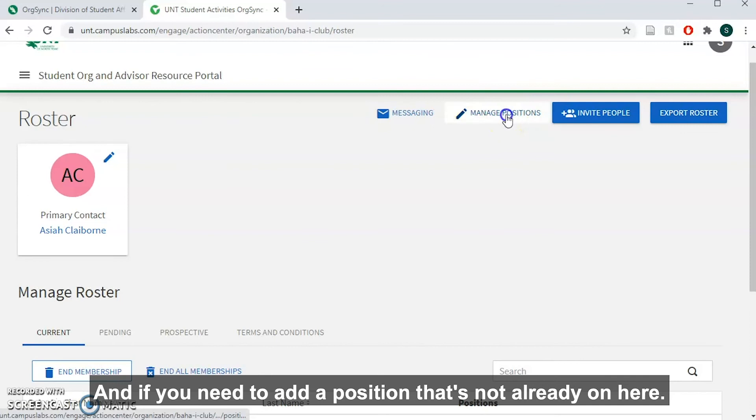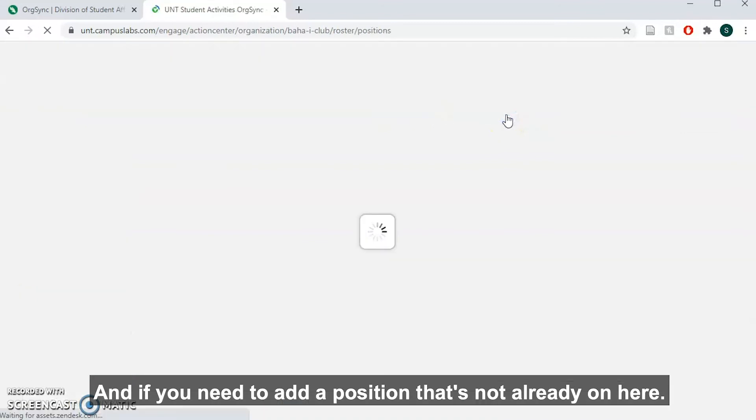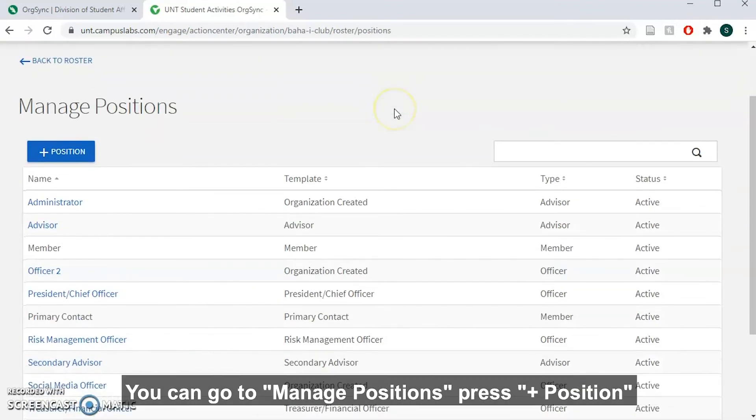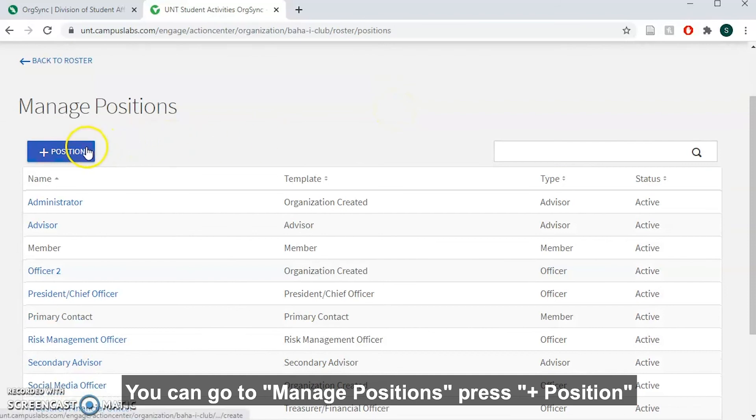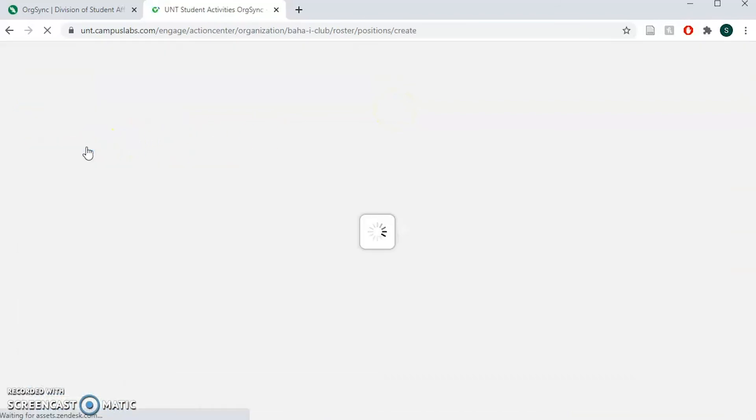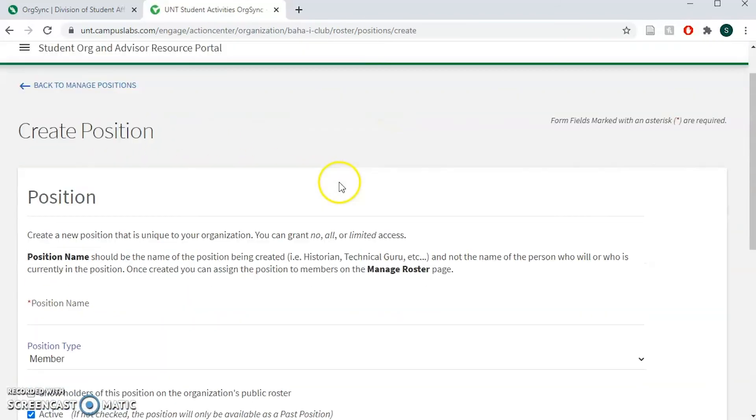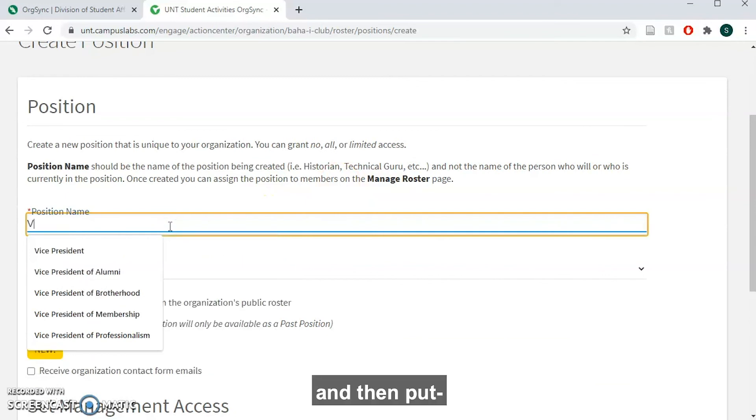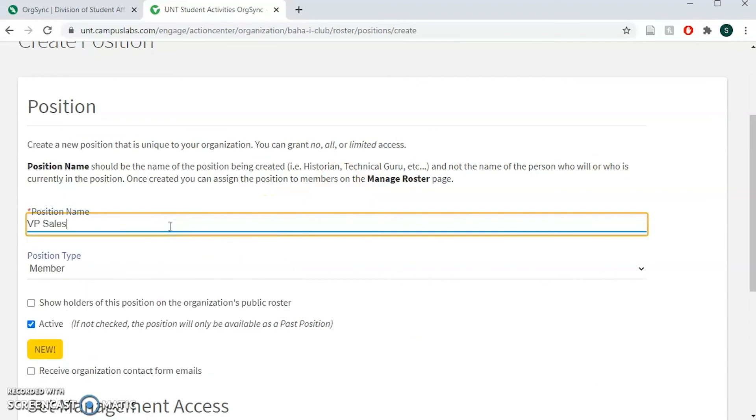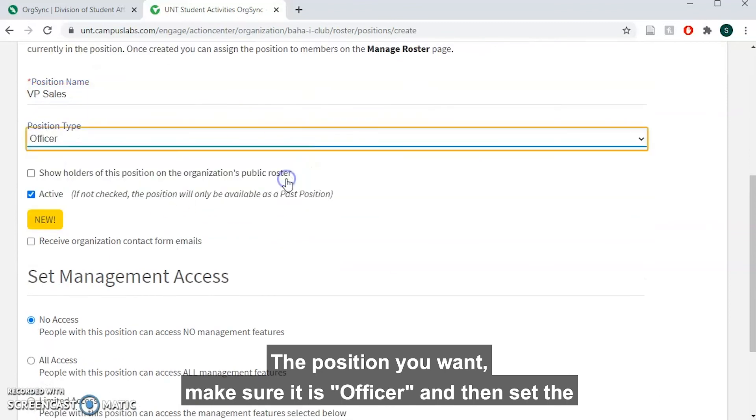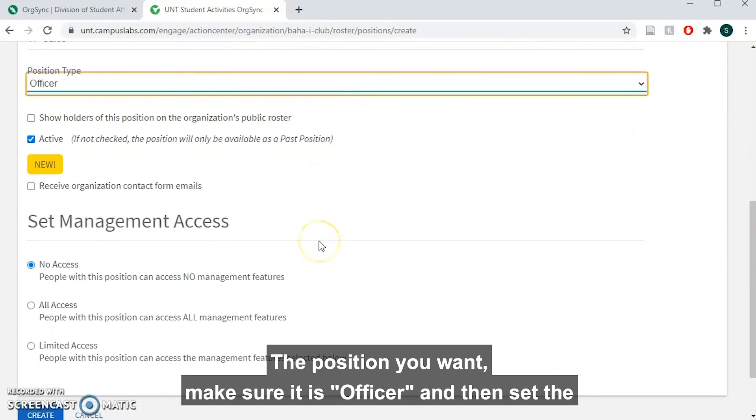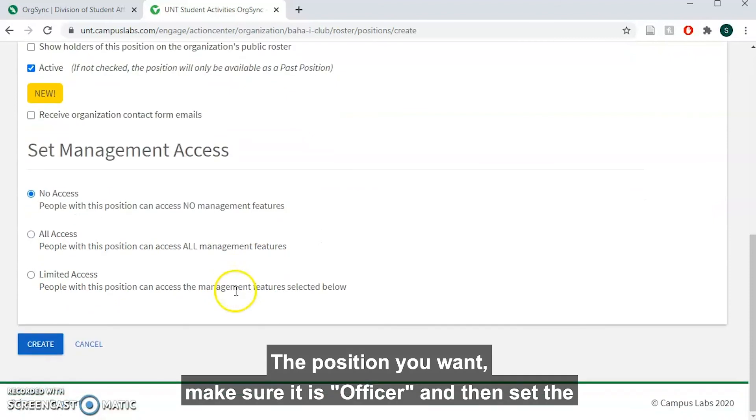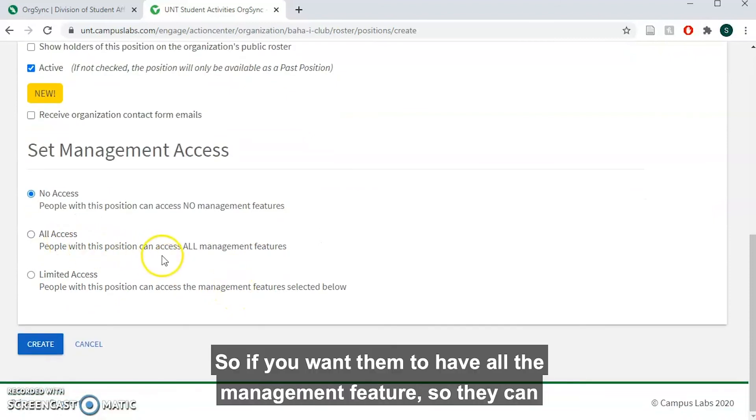If you need to add a position that's not already on here, you can go to manage positions, press add position, and then put the position you want. Make sure it is officer and then set the access you want.